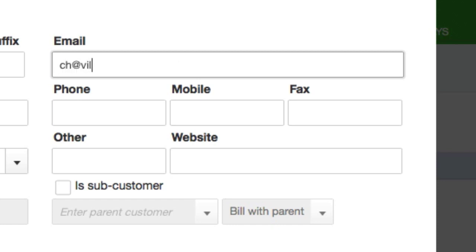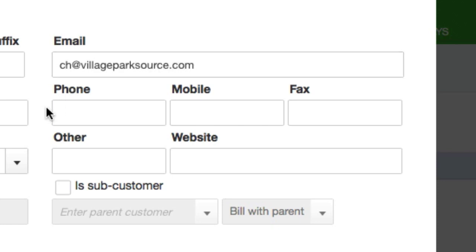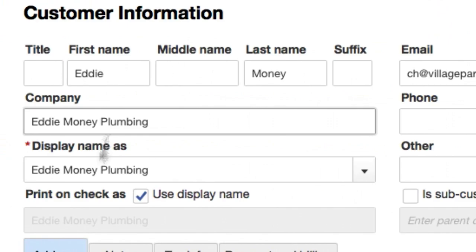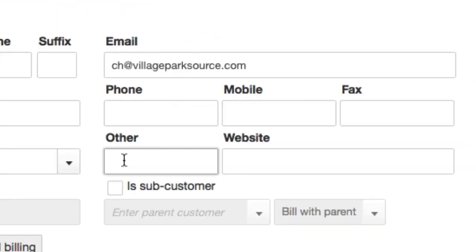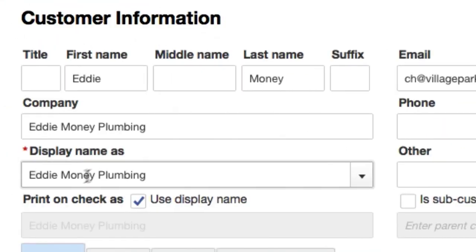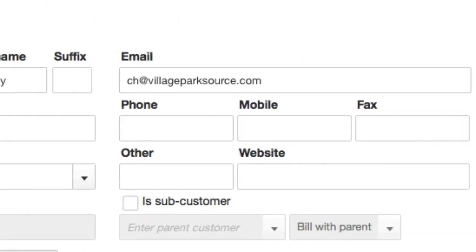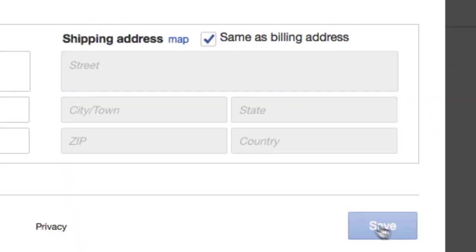So I'm going to go ahead and type in ch@villageparksource.com and that's all I'm going to do. I'm just going to have my company name. I'm not going to worry about the billing address, phone number, just make it mandatory that you need to have the display name and obviously the email. So I'm going to click save.